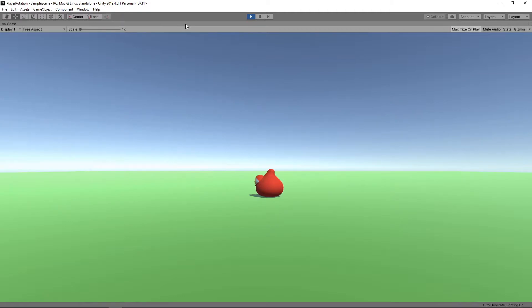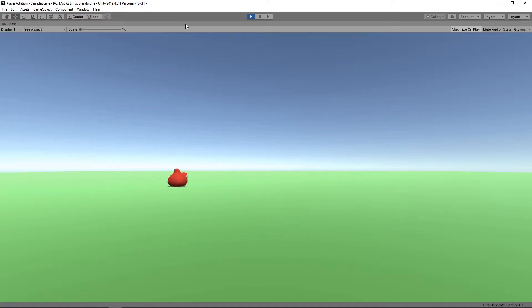Right, we're going to start with the project we created in our character rotation video. In this video, we created a character that can move around our scene based on input from the keyboard or the gamepad.